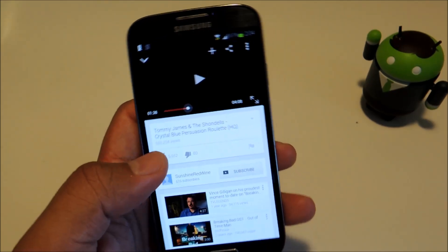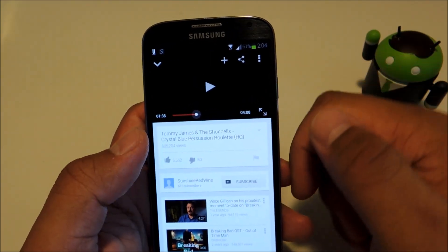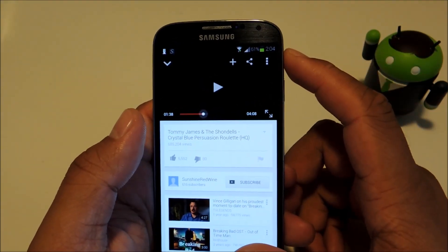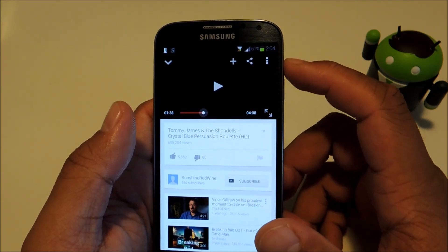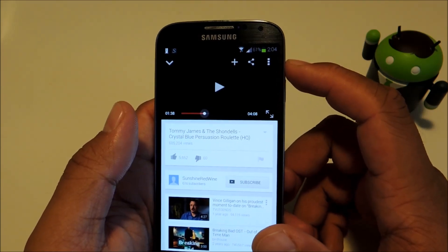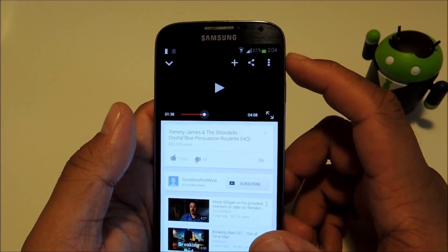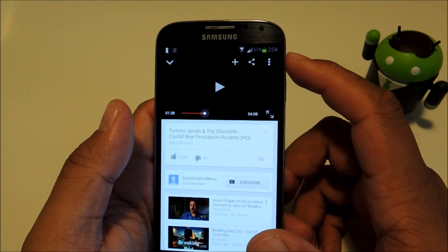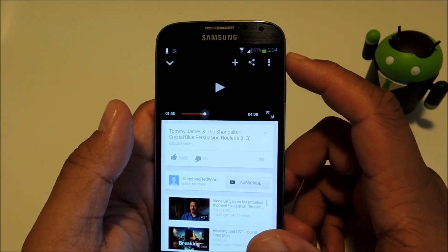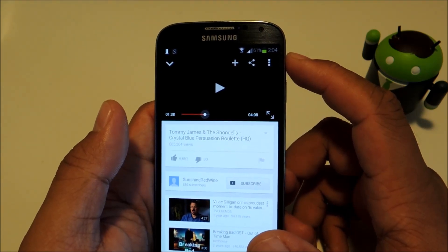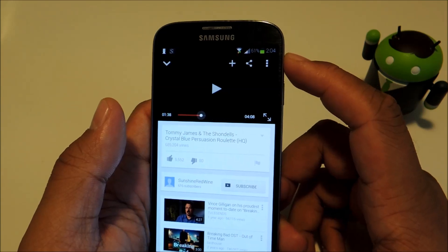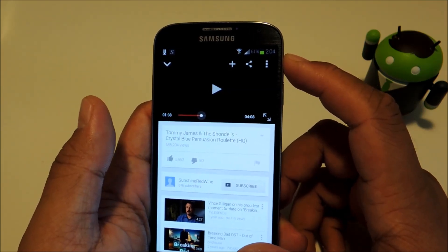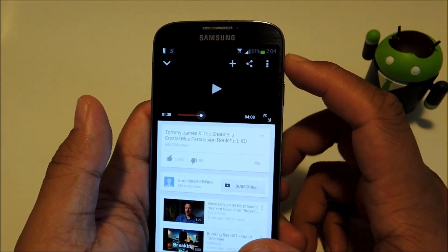Hey everyone, this is Mike from Galaxy S4 Softmoder and today I'll be showing you how to background stream YouTube audio on your Galaxy S4. A lot of people like to use YouTube as a music source, whether it's on the desktop or on the Android app, but you notice on the app you aren't able to background stream.